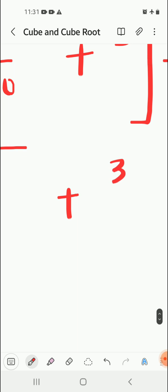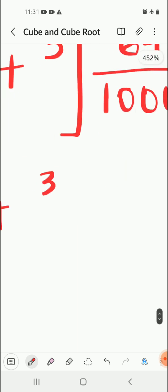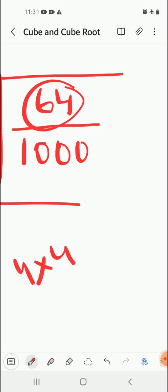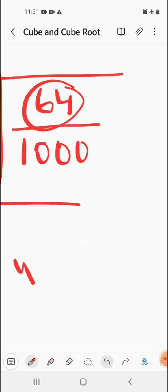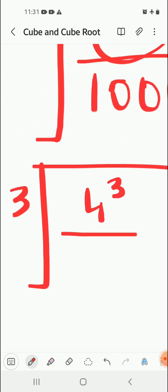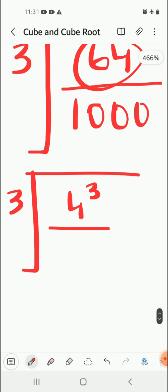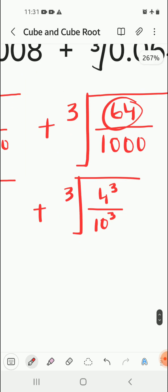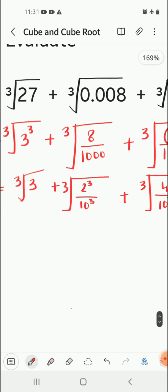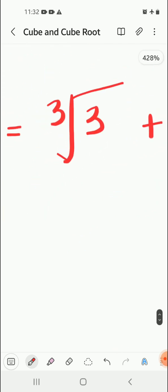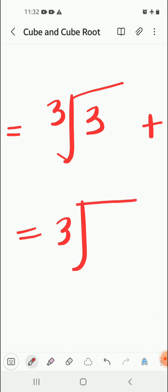Plus, moving to the next step, cube root of 64. Now 64 can be written as 4 into 4, 16 into 4, which is 64, so we can write it as 4 cube. By thousand can be written as 10 cube. After this is done, we will take common.